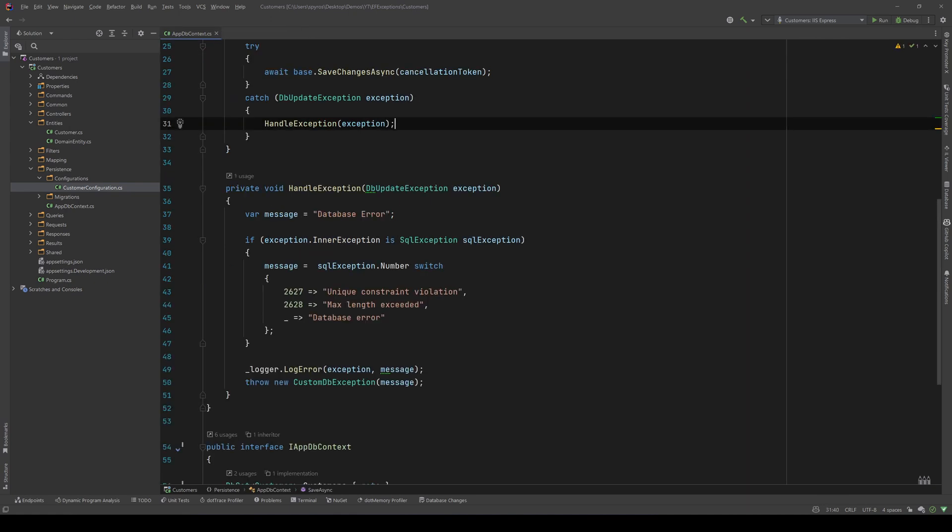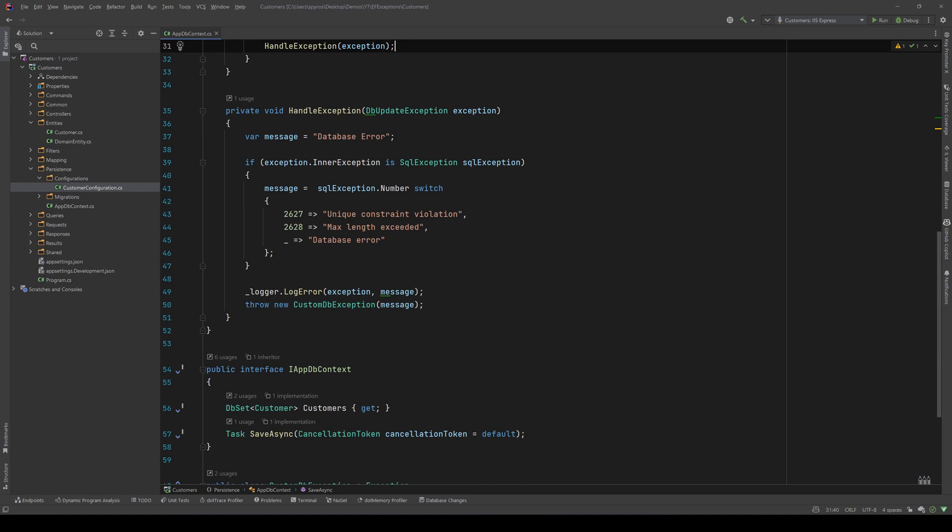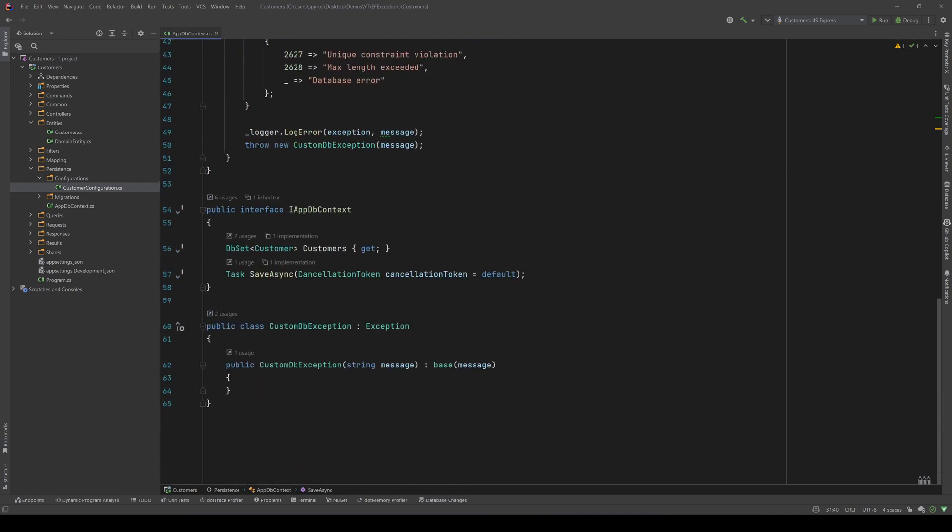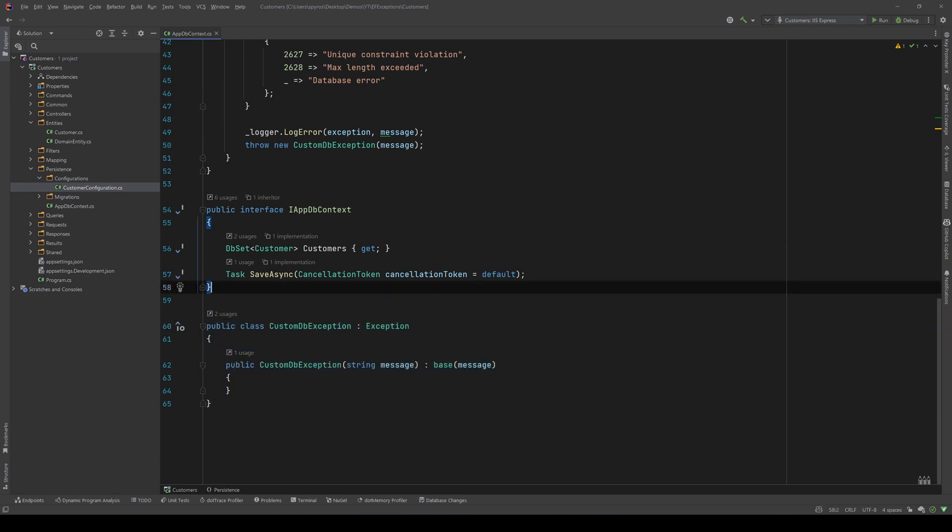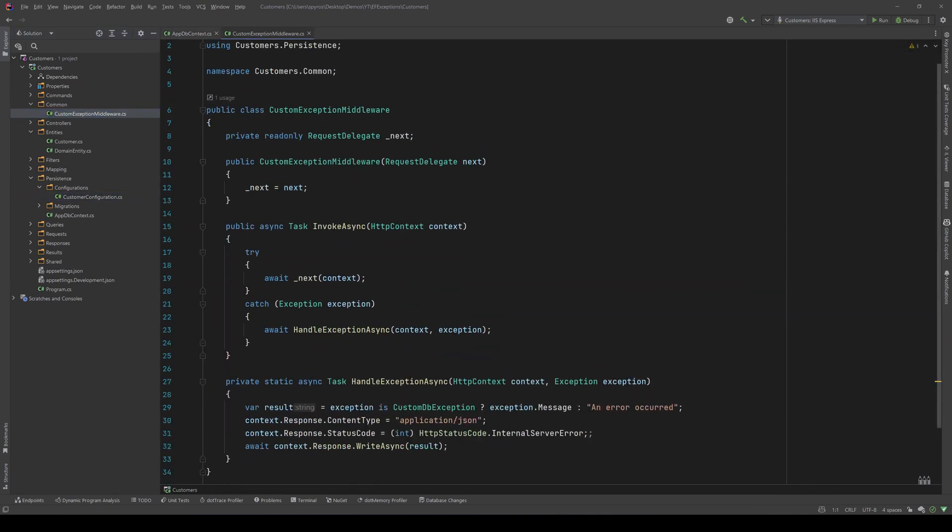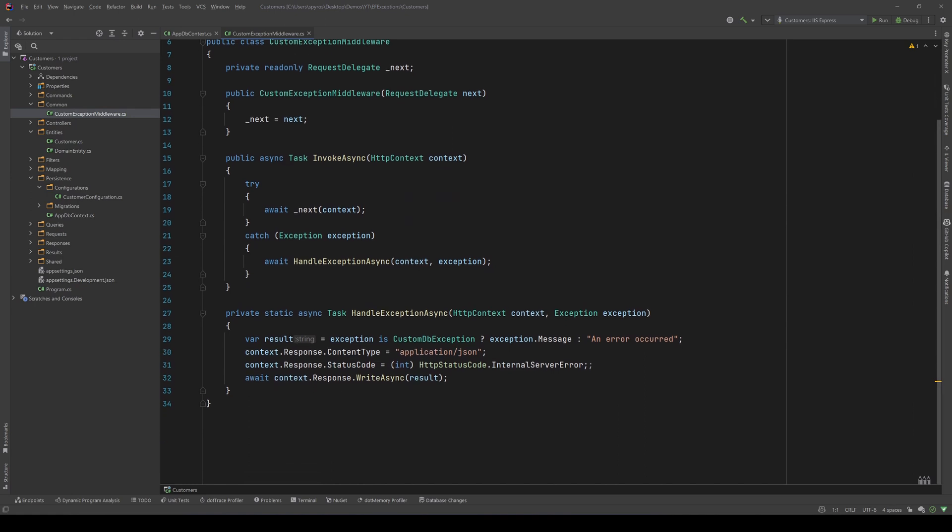When we catch the db update exception, we also throw a new customer db exception that I have created here. And we have a custom exception middleware that checks for the exception. And if the exception is of type custom db exception that I just showed you, it returns the message.